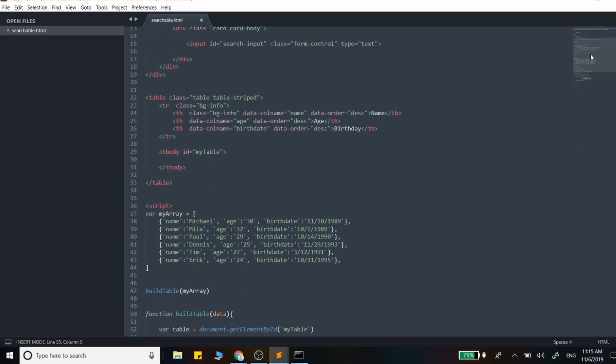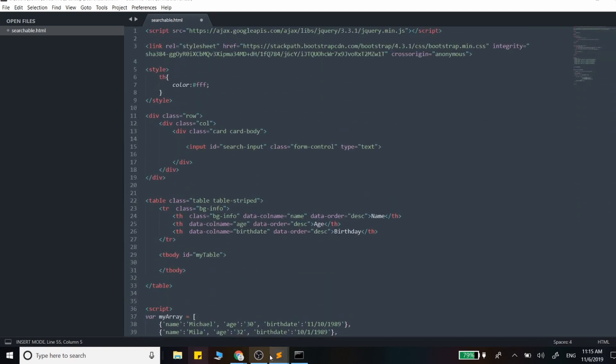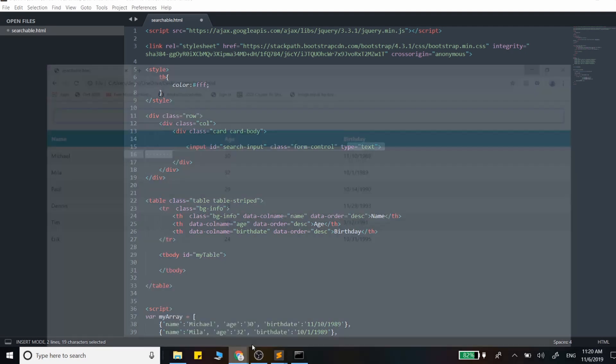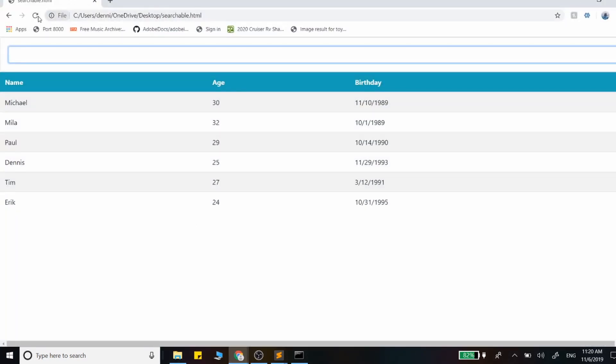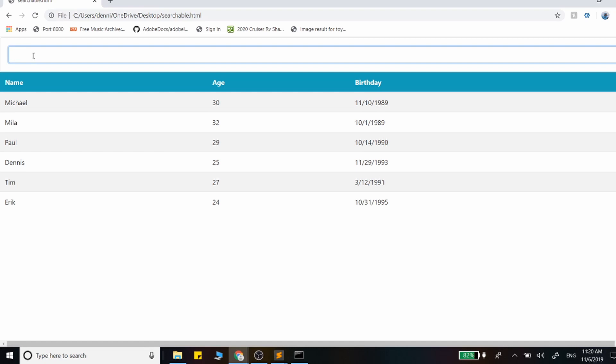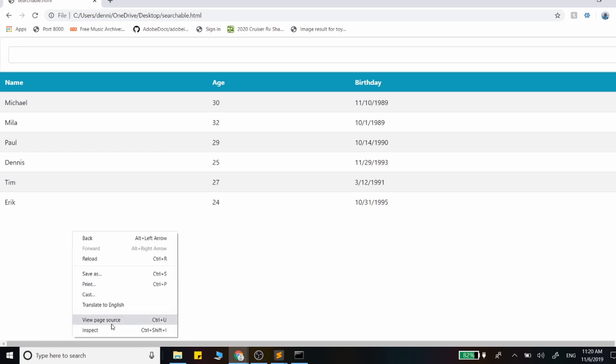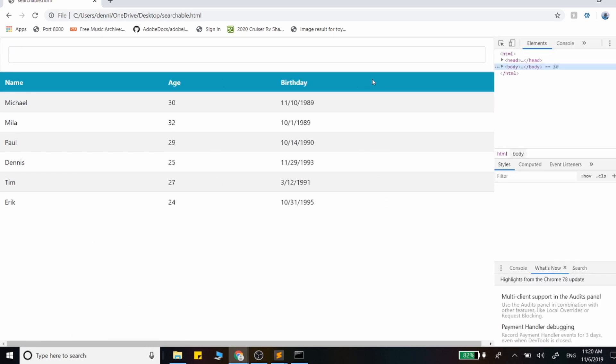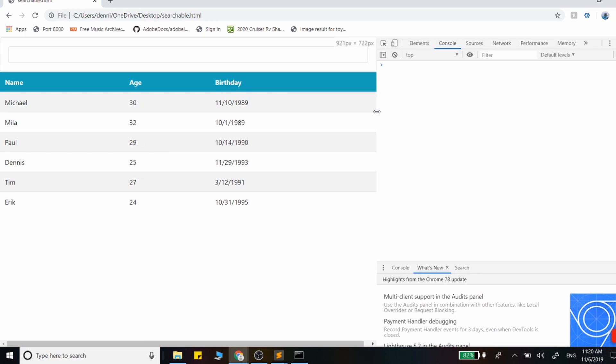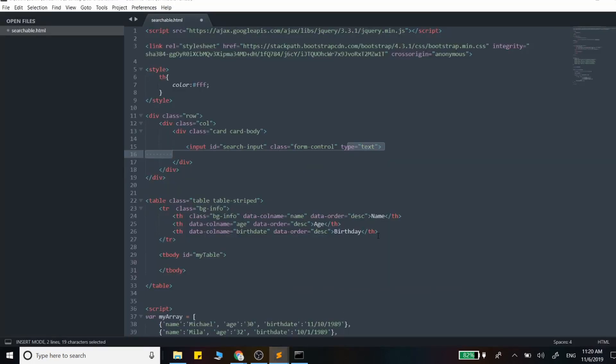I just want to show you what we have so far, and this is the actual version we're working on. As we type in data here, we are not actually going to be responding to anything. So the first thing I want to do is add a key up event that responds to those inputs and consoles the data out. Let's go ahead and do that first.